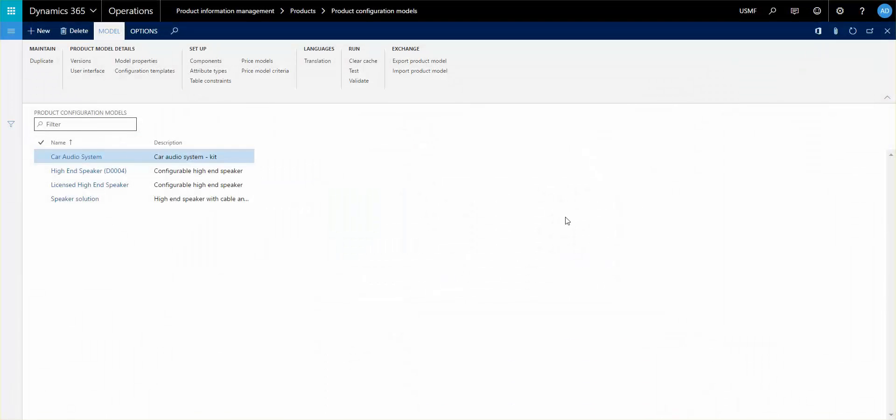Hello and welcome to this tenth and last recording in my series on product configuration models and how to set that up. Today we'll talk about how you can activate them.